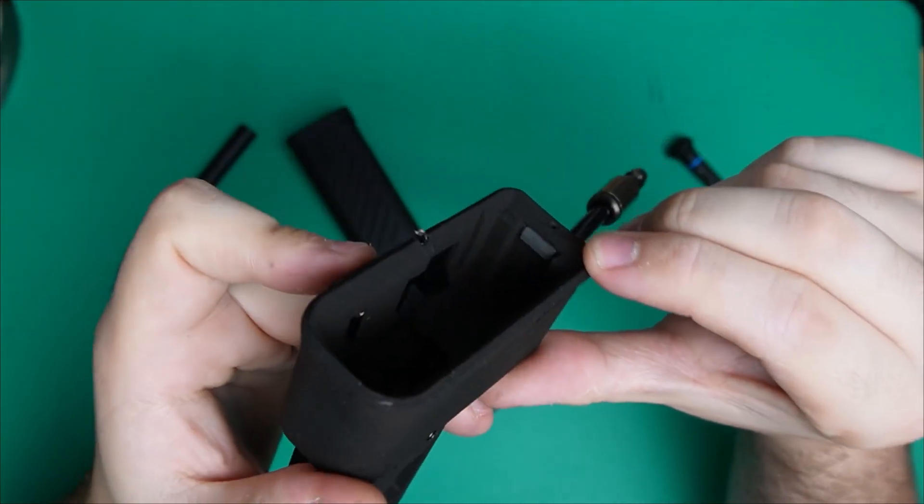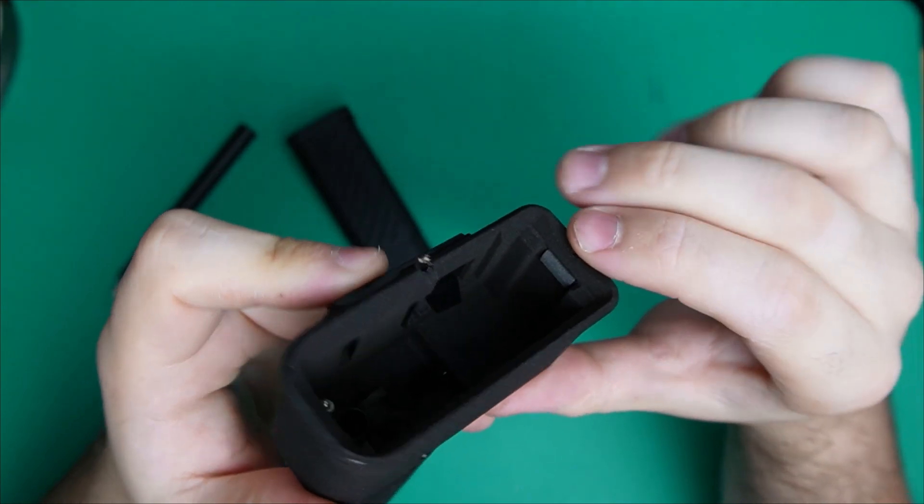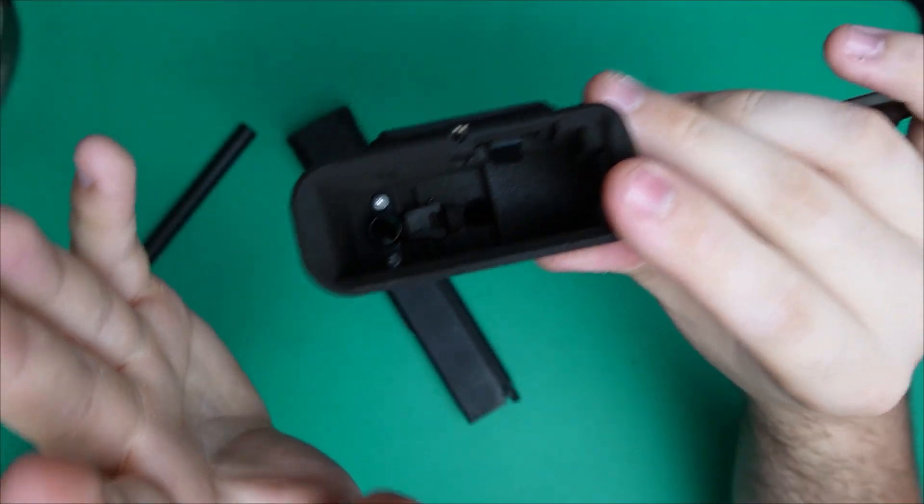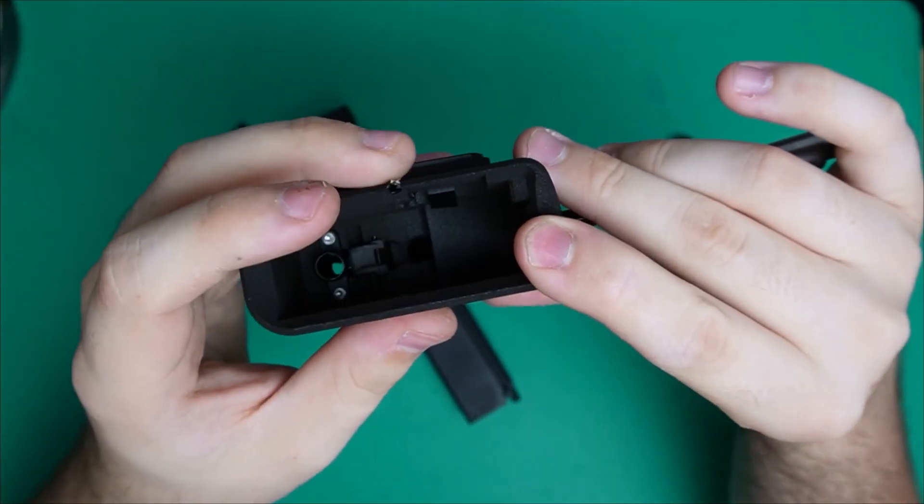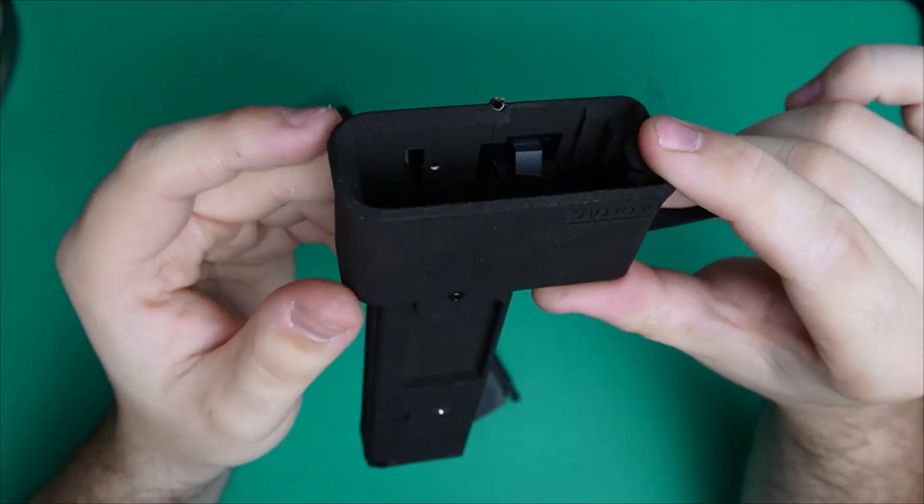A couple of things to note here. There is a shim at the back of the magwell. If your mags don't fit into this, just remove that shim and they'll fit lovely.